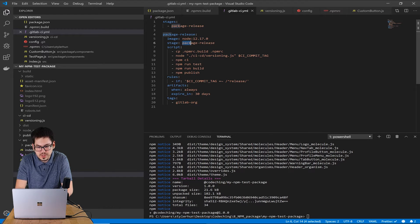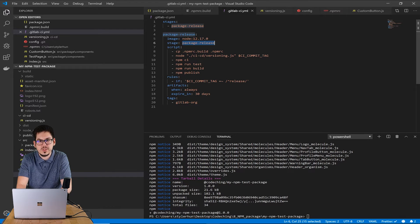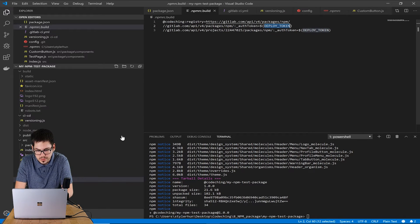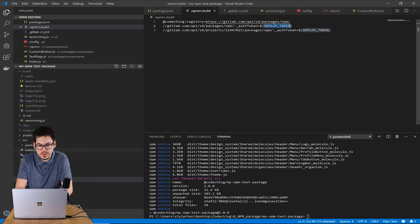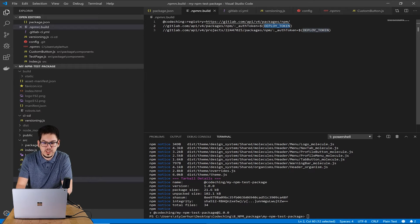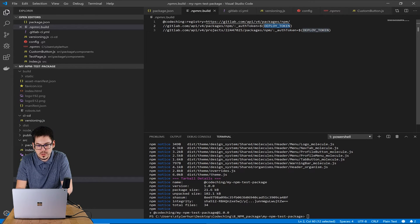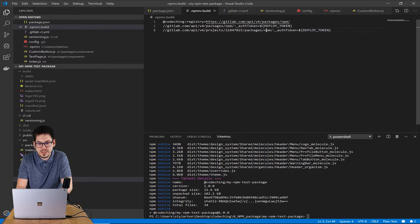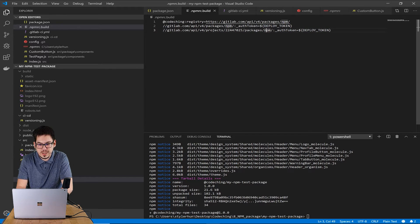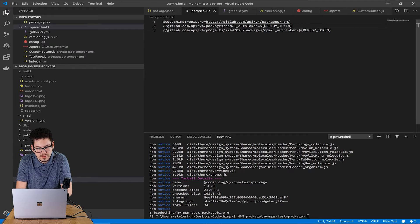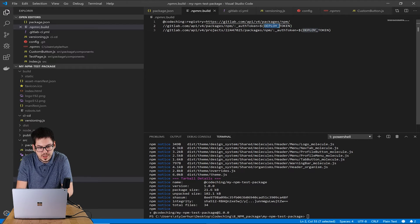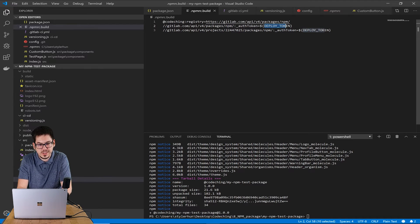As I mentioned before you can use variables. We will use it in the pipeline definition file. To be more specific we will use it in the npm-rc-build file.